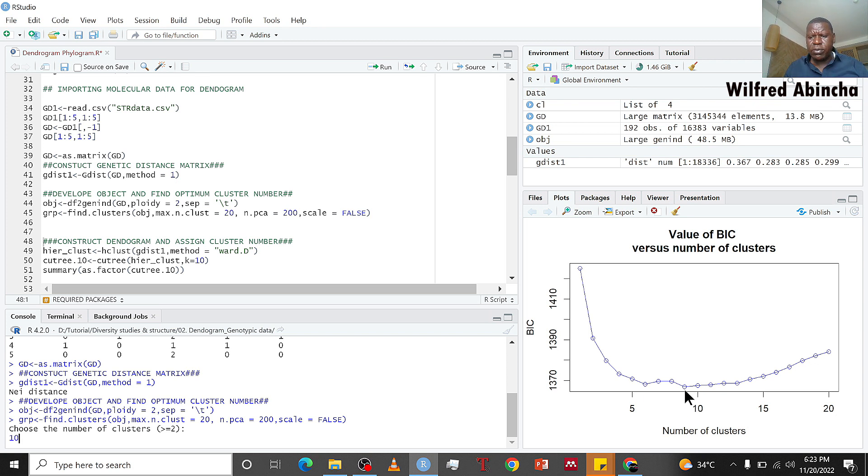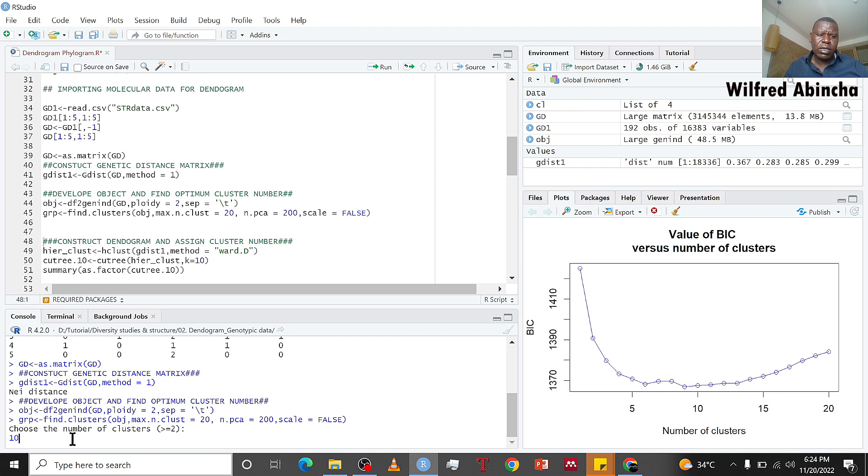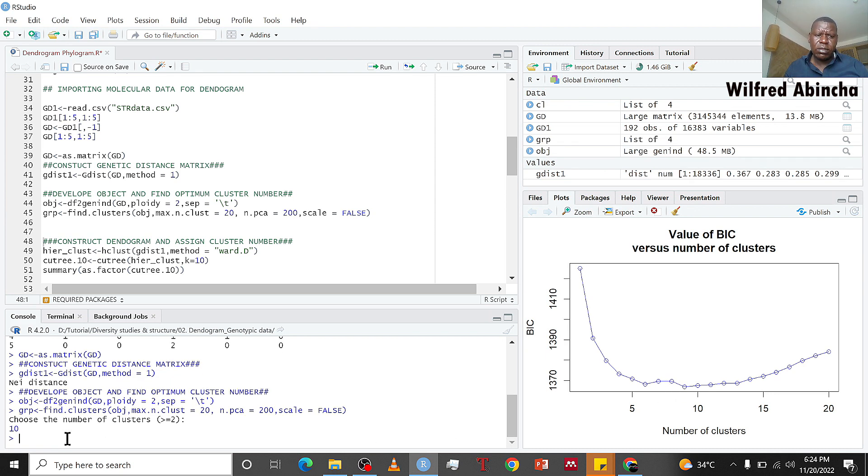I selected 10. That's why down here when you choose the number of clusters, I choose 10. You can put nine because the lowest BIC is nine, but you can add one or subtract one. So I write 10, then you press Enter on your keyboard to select that.